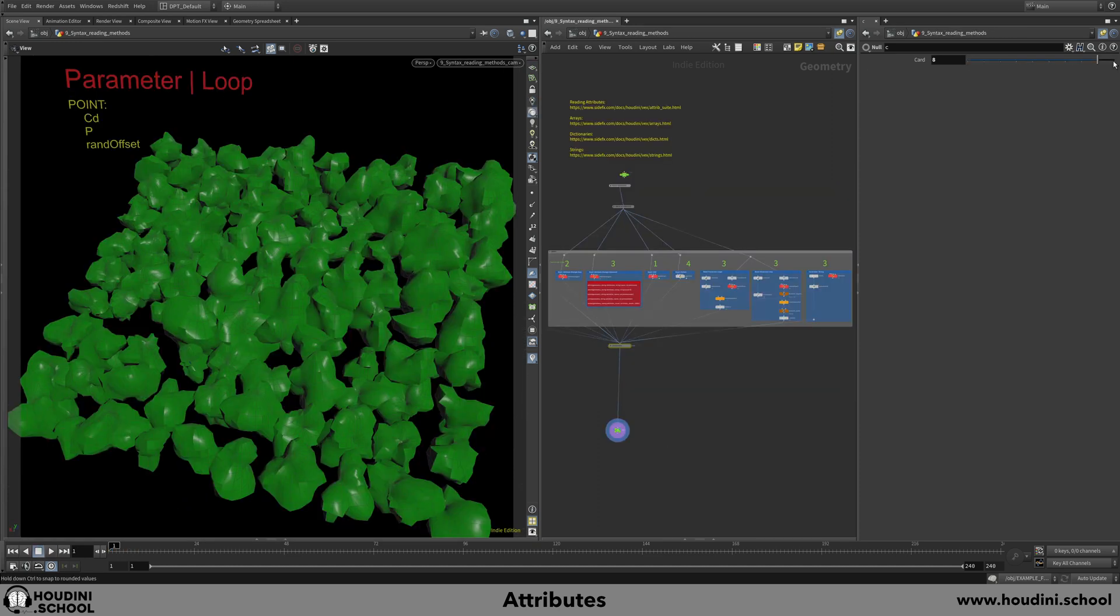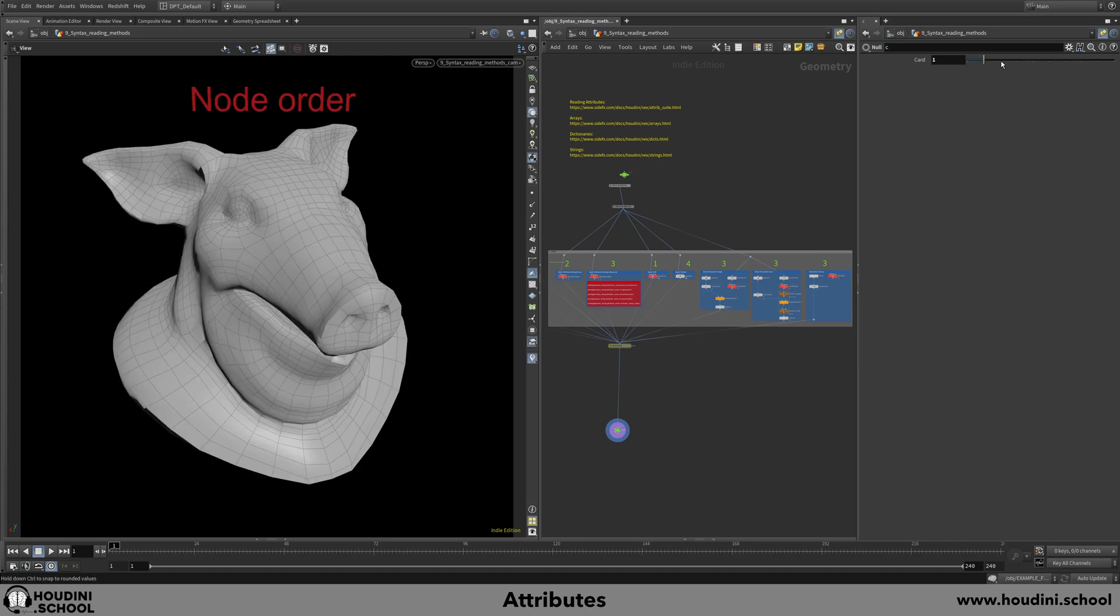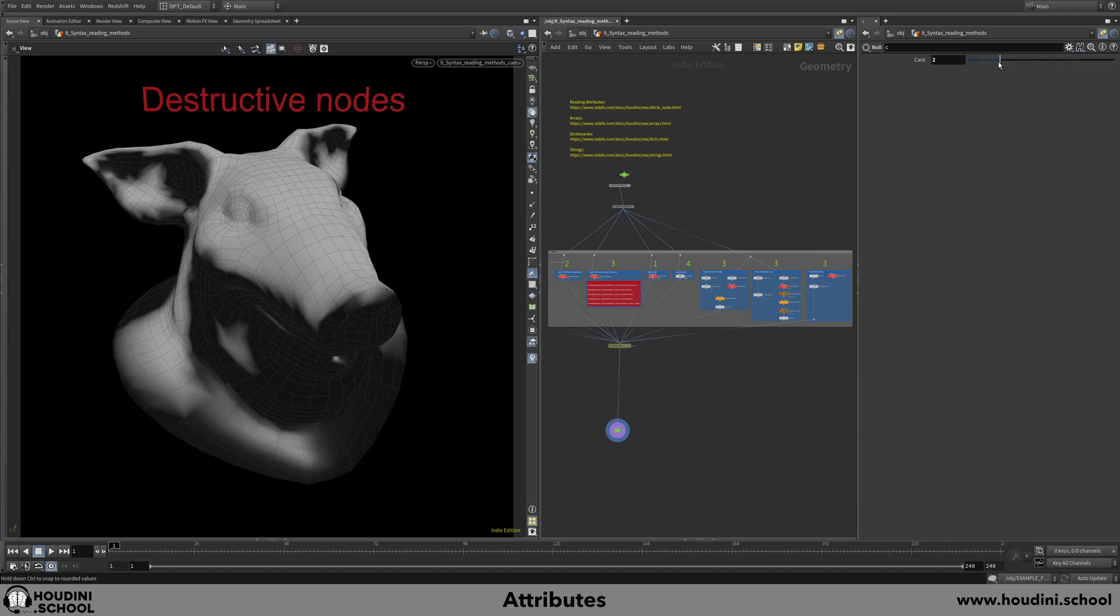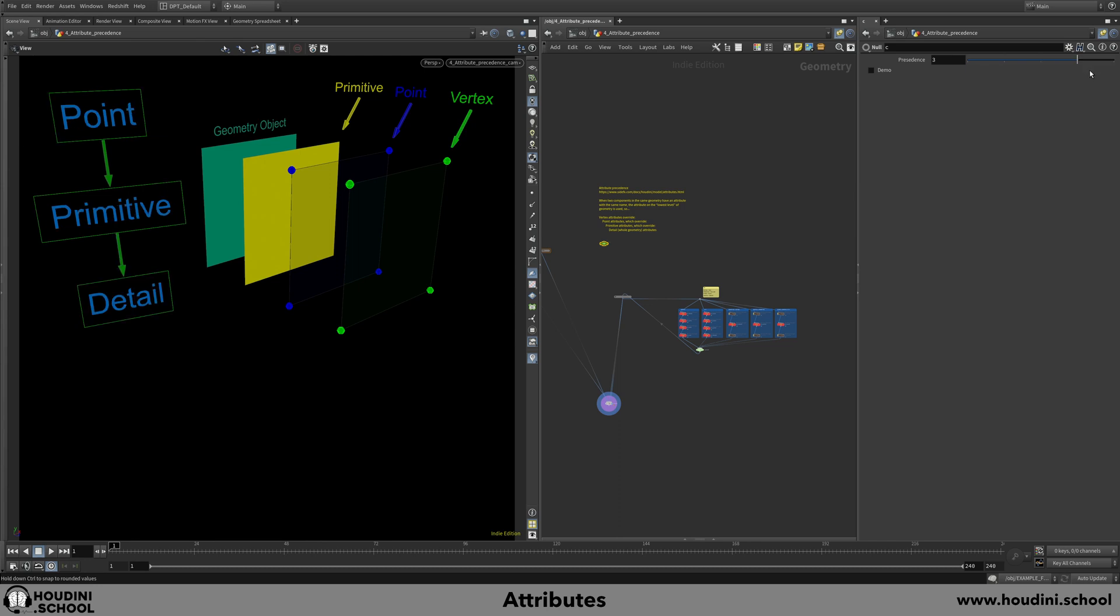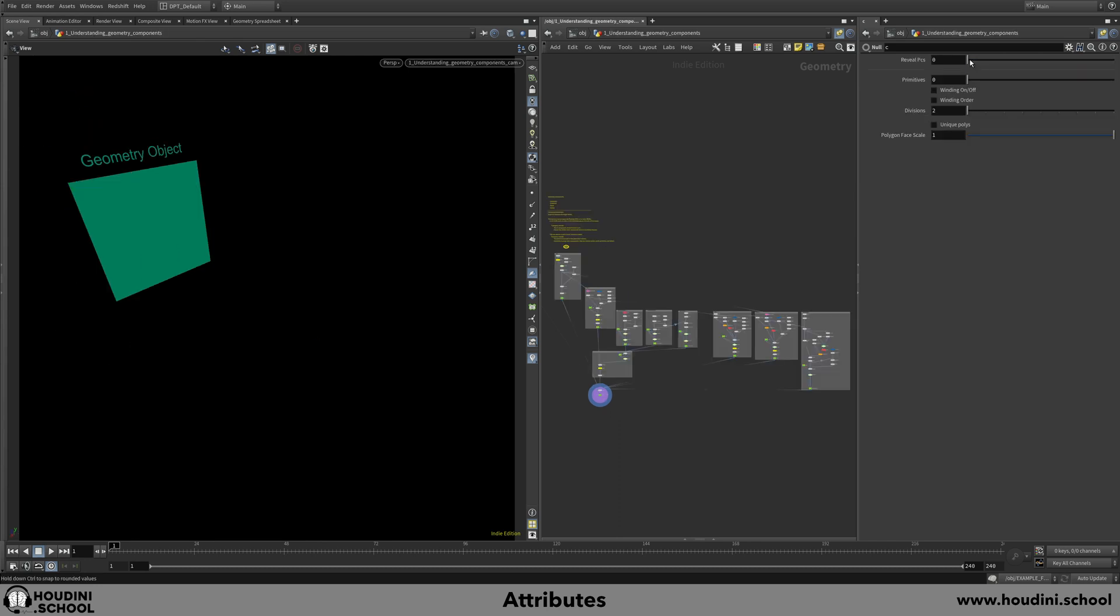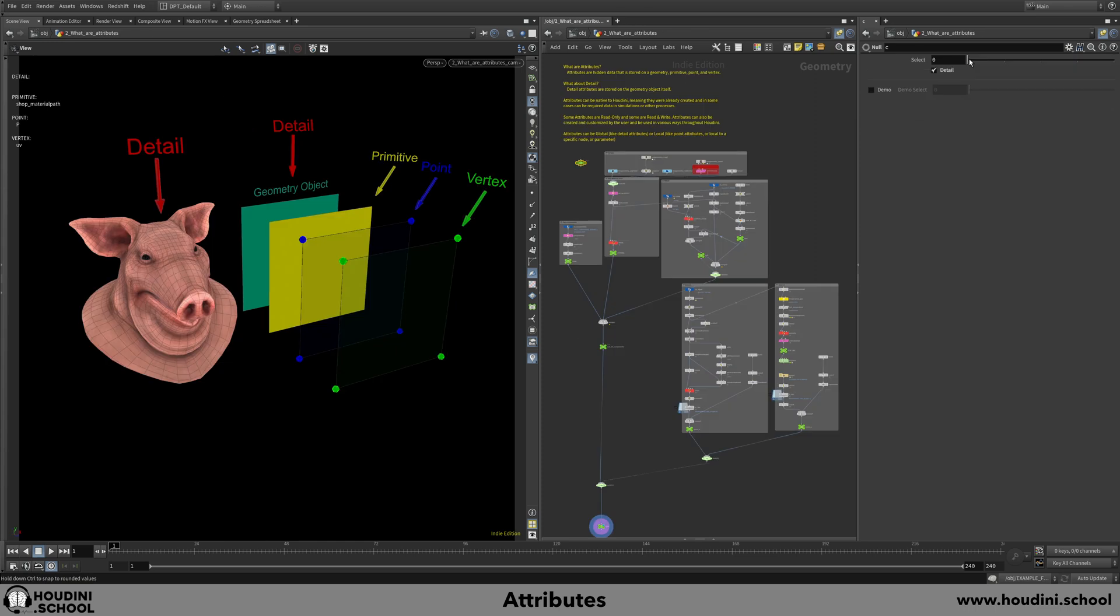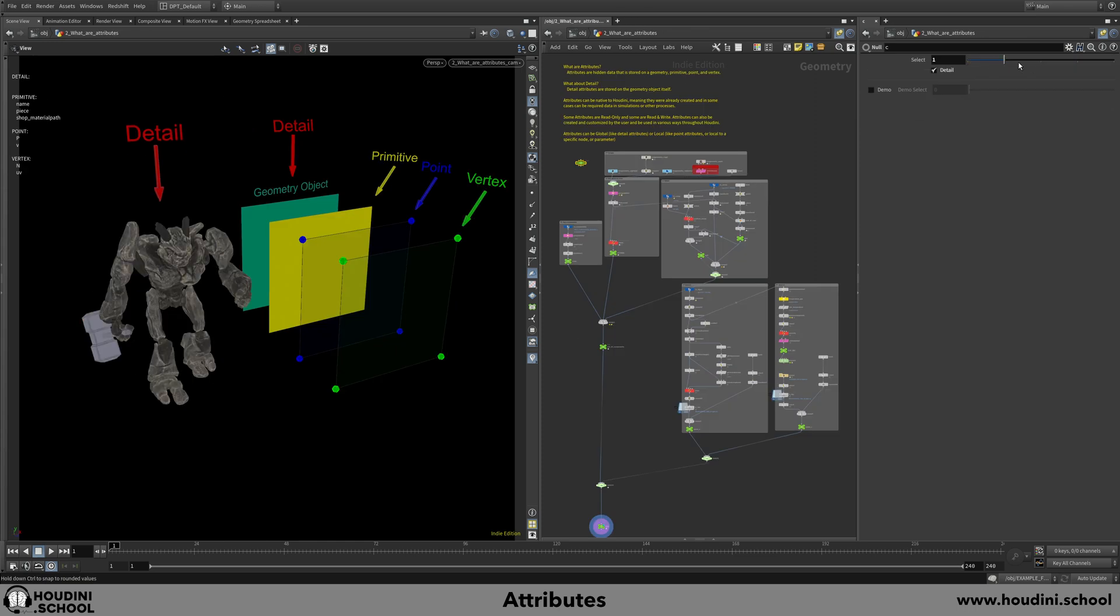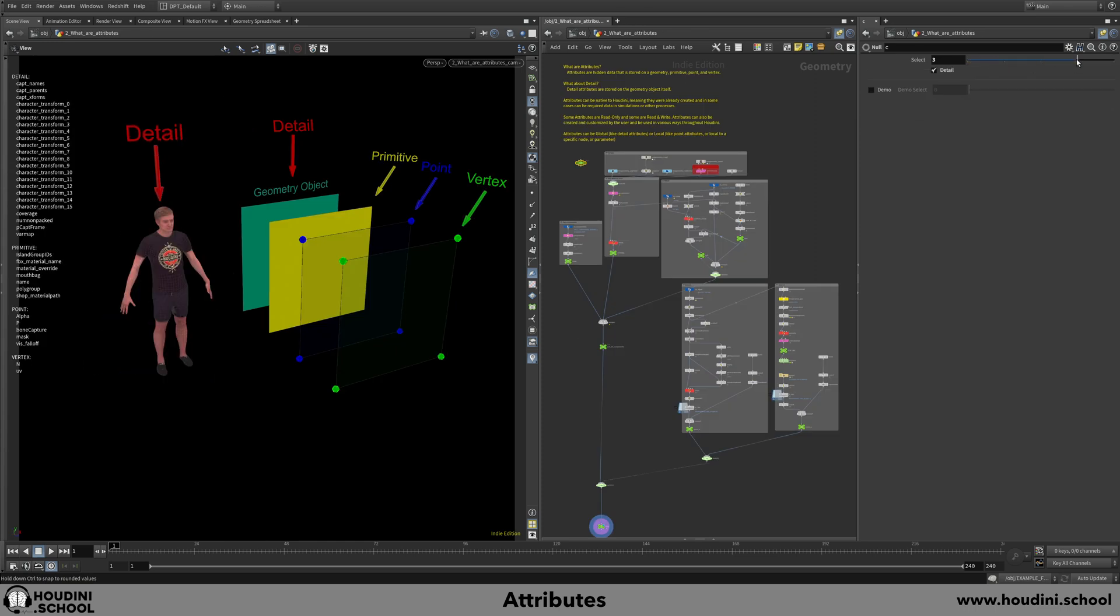My goal is to give you a much deeper understanding of attributes. I have broken down this class into smaller topics. This way I can take you step-by-step from the core geometry component foundations to common workflows, as well as reading and writing attributes from scratch.